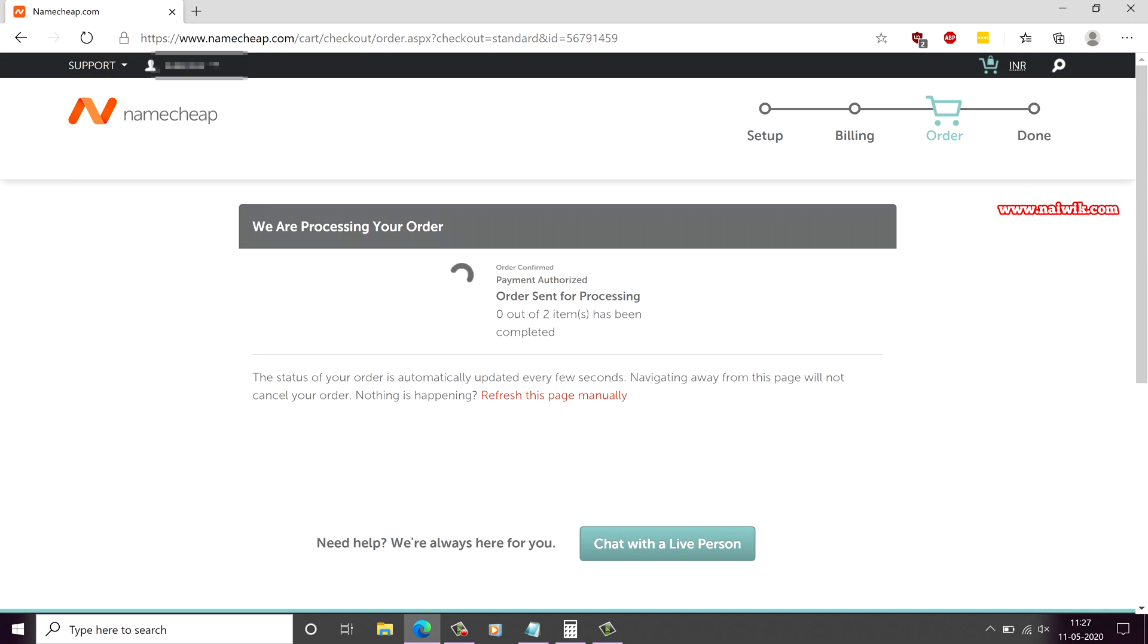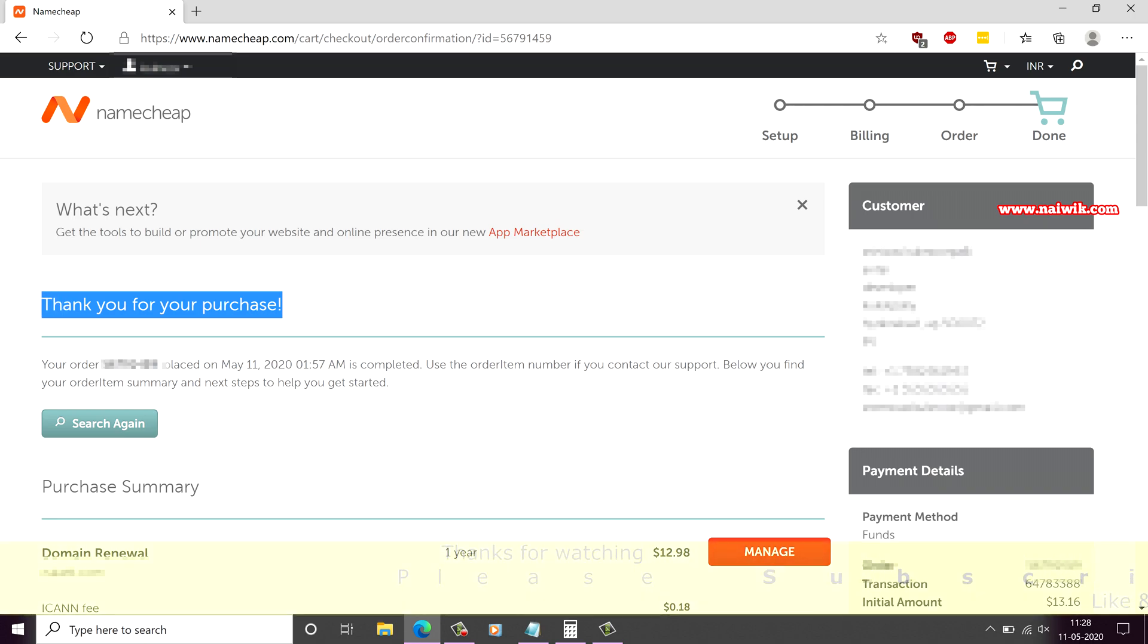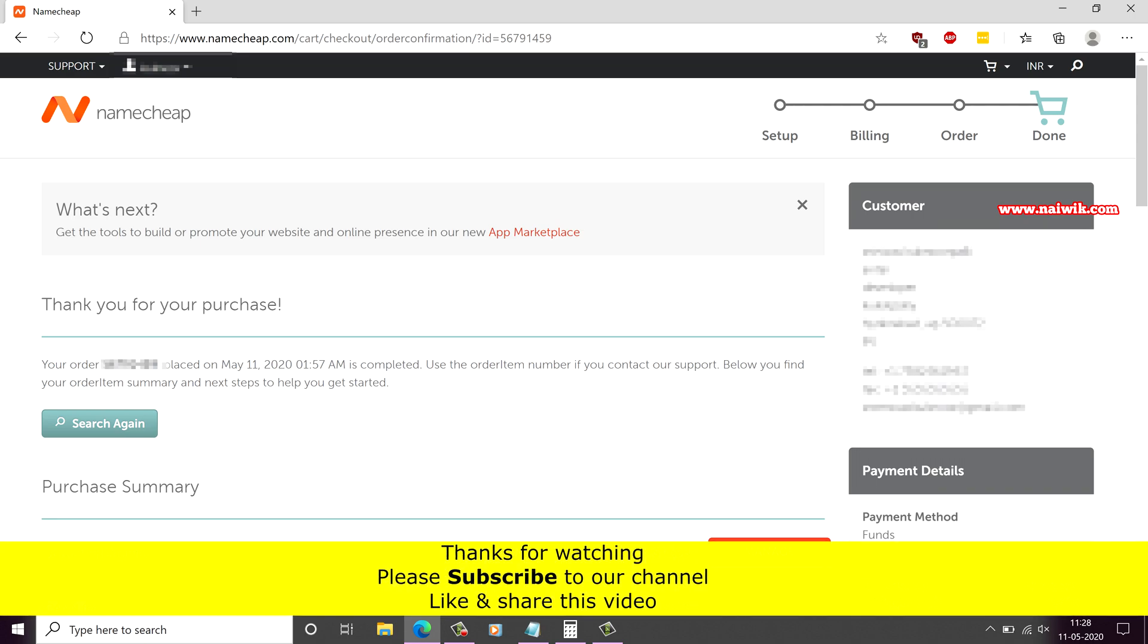Now the order is processing. Once the payment is successful, you will get this message: Thank you for your purchase. Your order number placed on so and so date.